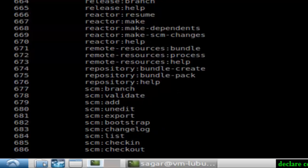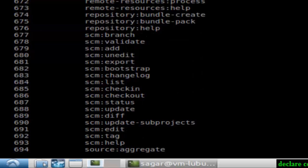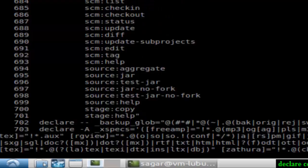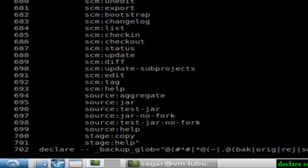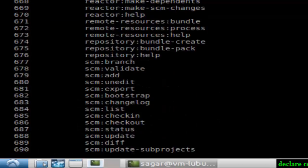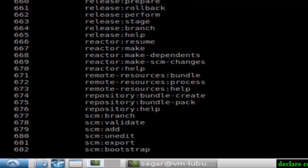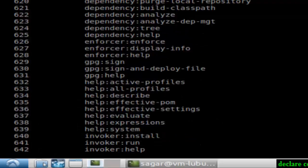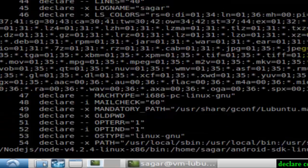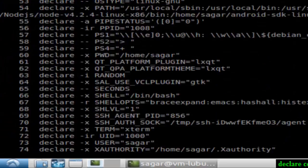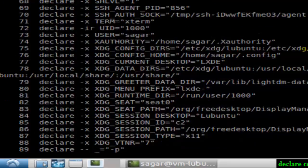There are around 700-703 variables in my current system. What declare does is print everything: all the environment variables, global variables, and any declarations that are there.